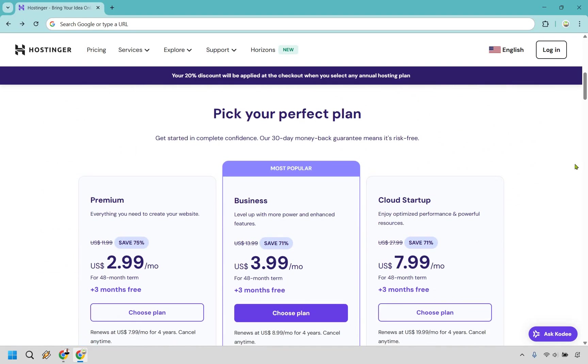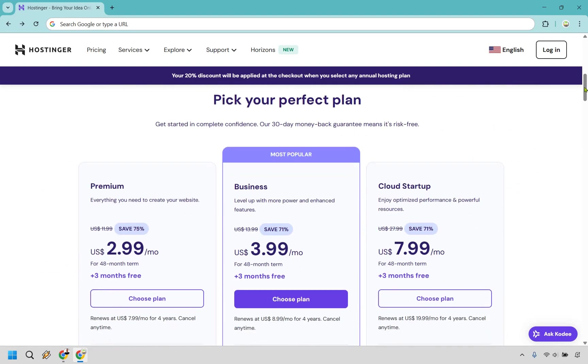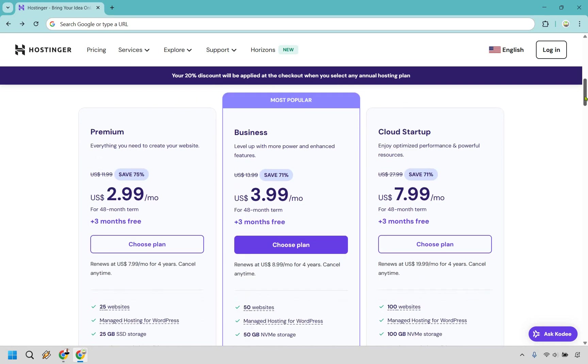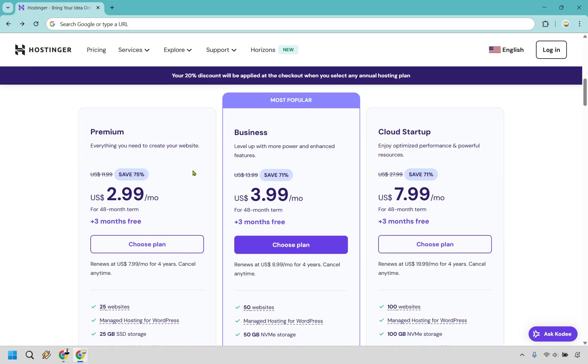This is where it's going to be the first part of explaining the pricing plans and what they have to offer. So first and foremost, there's going to be Premium, Business, and Cloud Startup. Now, as you can see, Business is going to be the most popular. So what I'm going to do is just kind of compare Premium and Business. You can also scout out the Cloud Startup if needed. As you can see, there's going to be a lot of the features there. So let's move on over to the left.